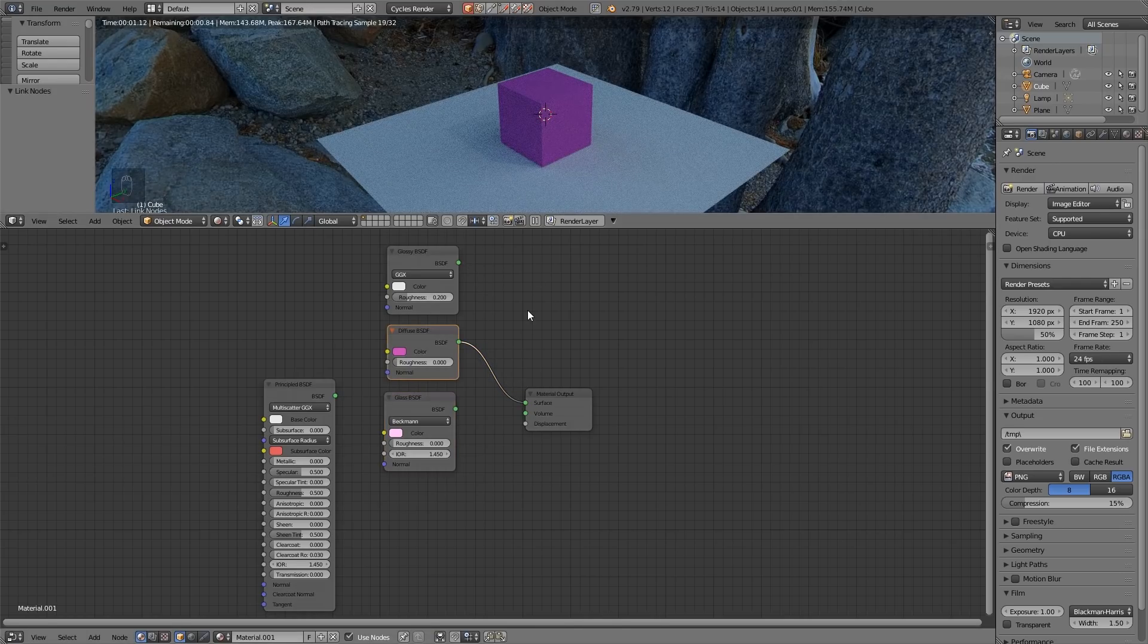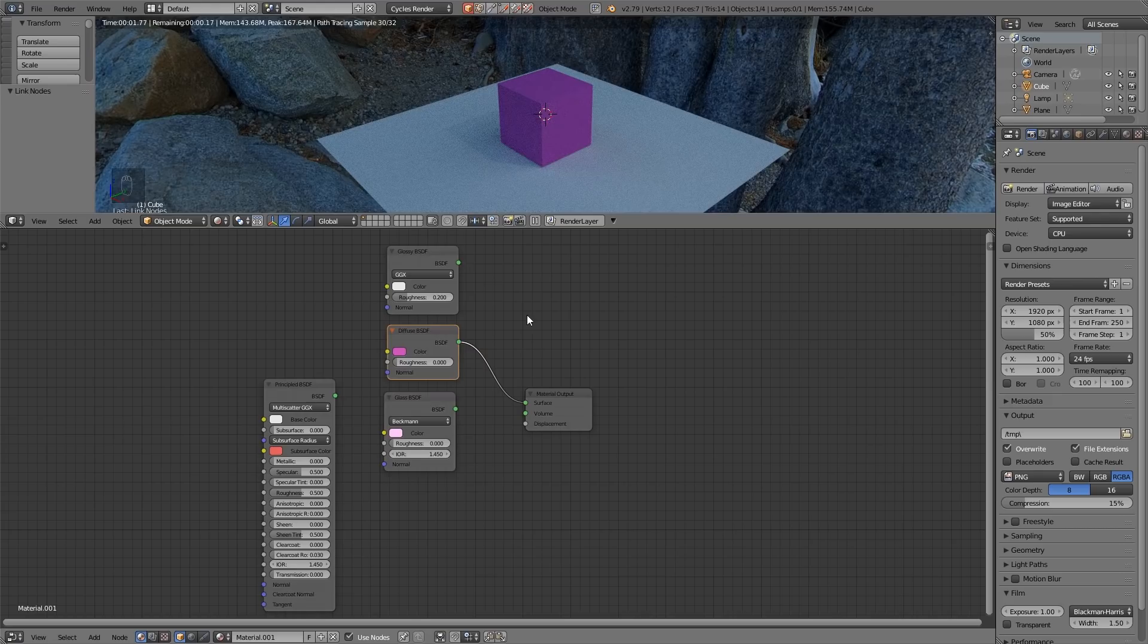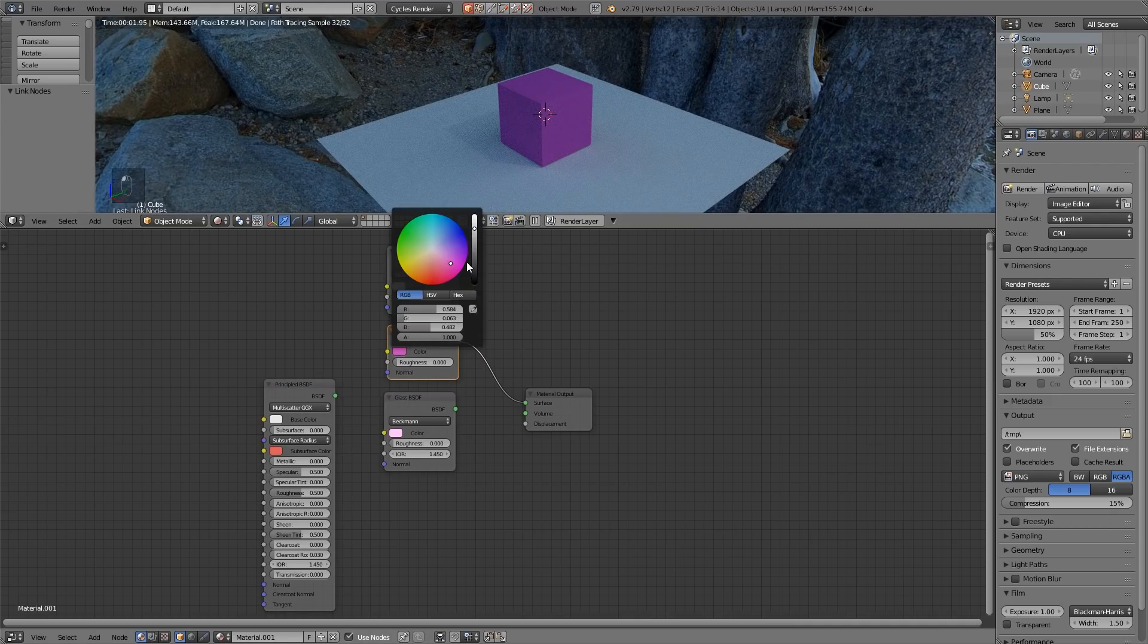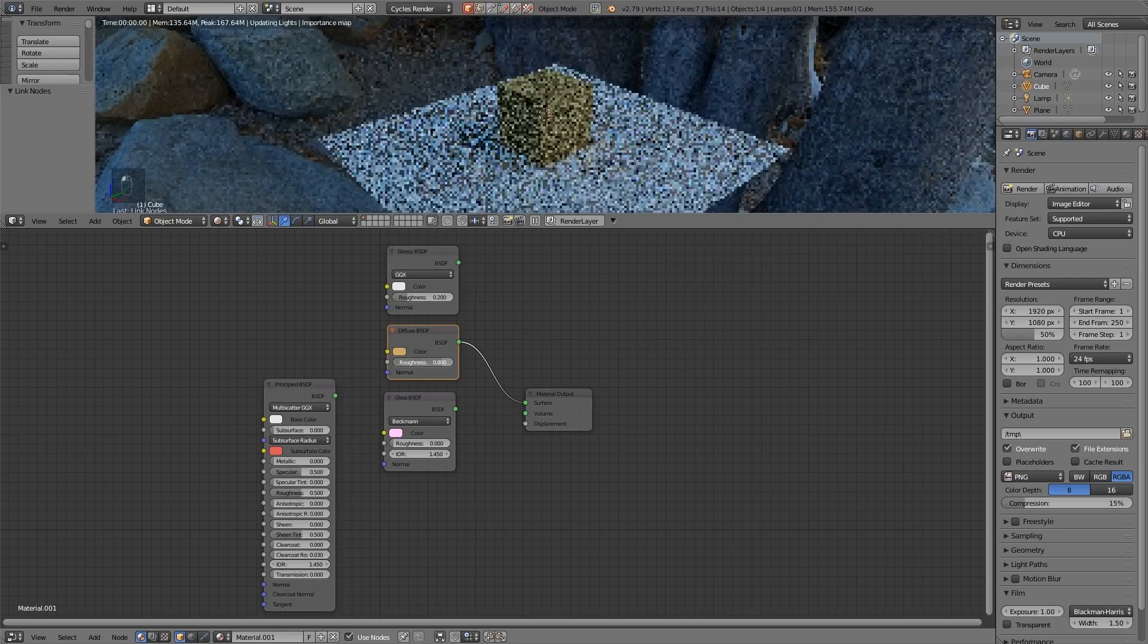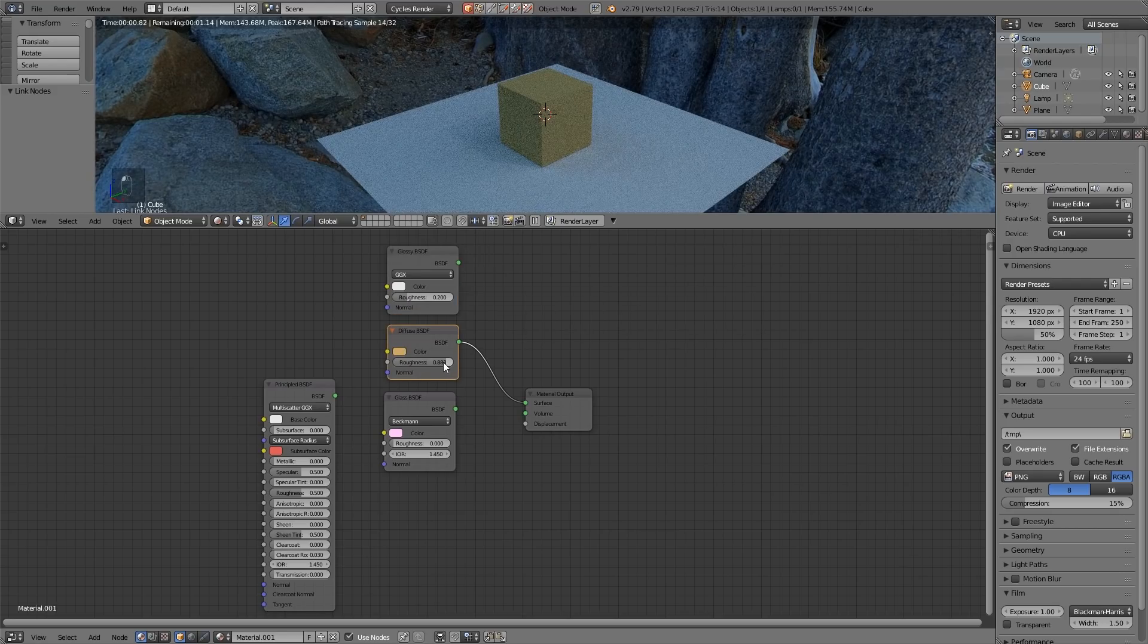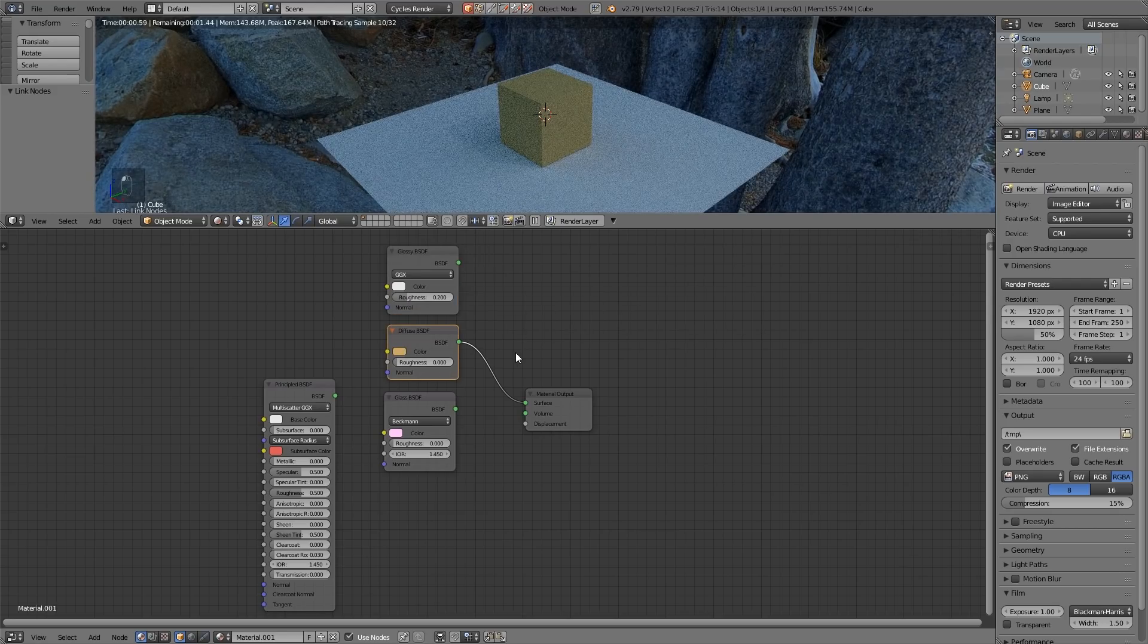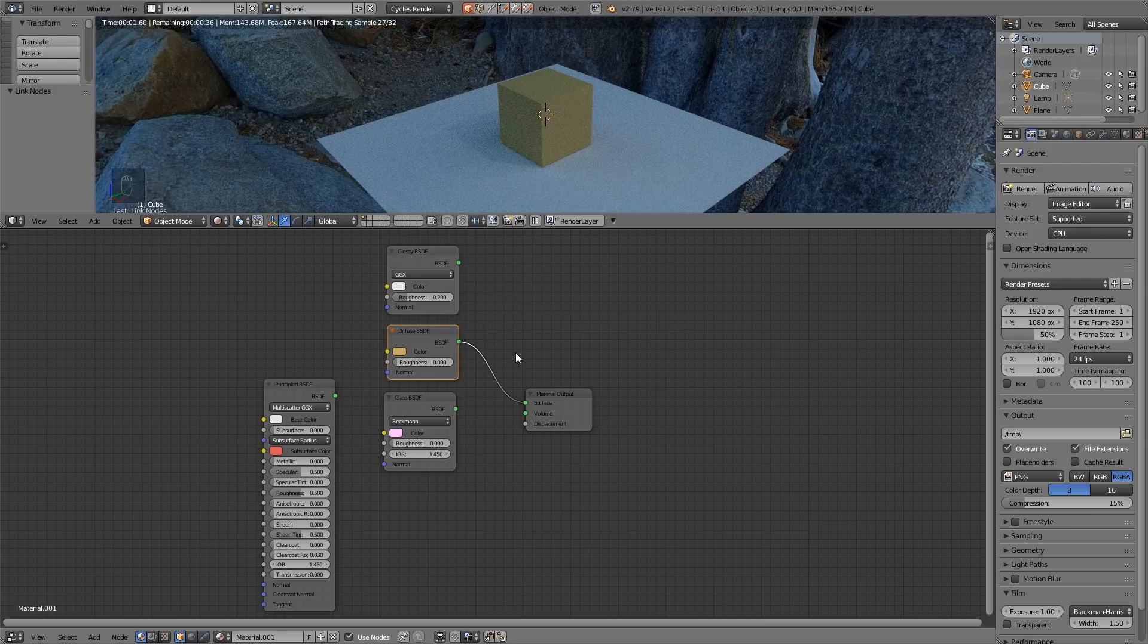So perhaps if you're following along you could try out the different shaders for yourself. So add shader and then hook them up to the material output. So now you can see the effect of the diffuse. It's not got any reflectivity and changing the color simply changes the color. The roughness you won't notice too much at the moment and I'll go over roughness later.